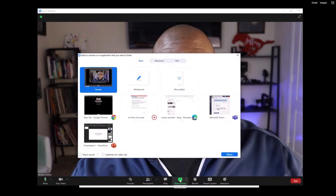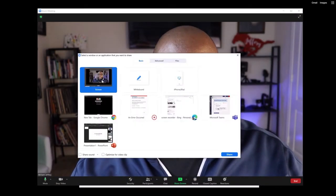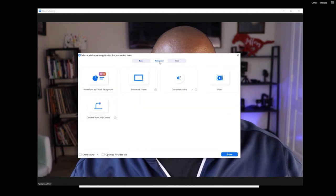Going through the steps is really simple. So here we go. First of all, what you're going to do is you're going to click Share Screen, and when you share your screen, you're going to click on the Advanced tab.